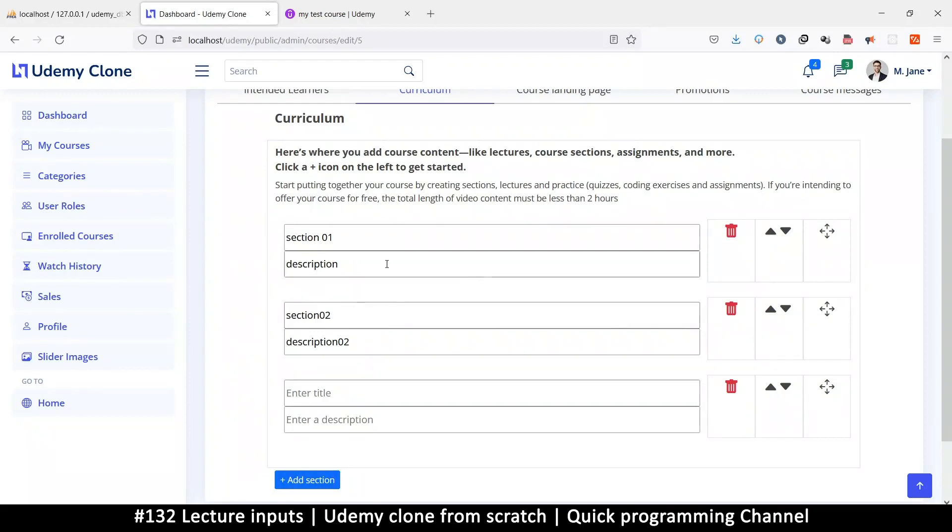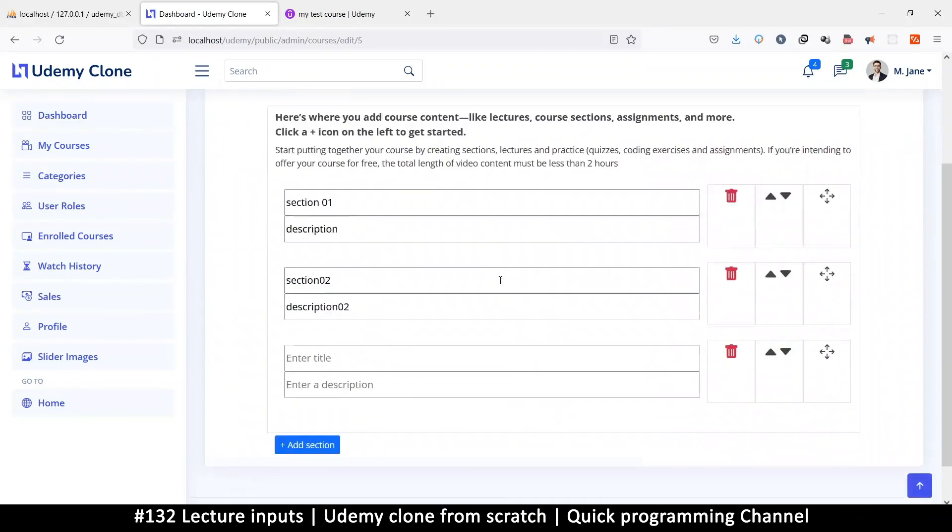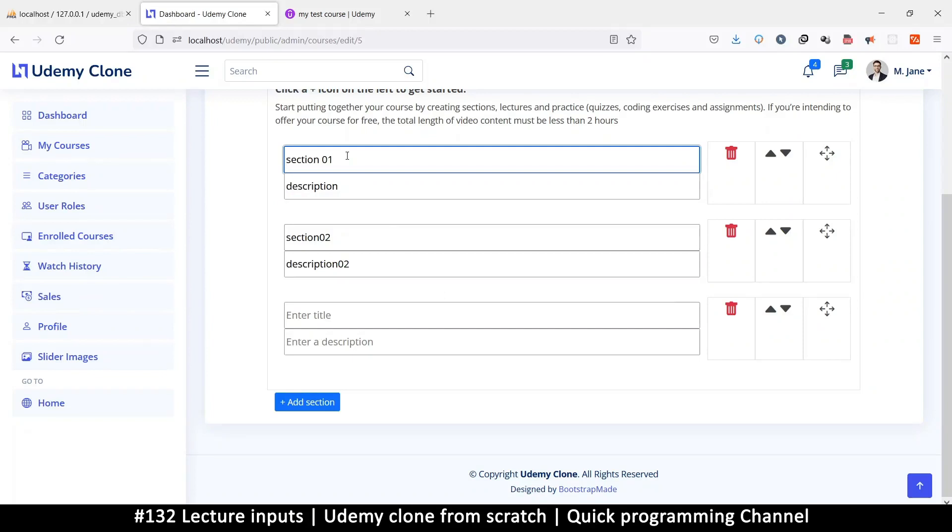Once we can add lectures, it means we are pretty much done with editing courses. Then we can make the view page where somebody can actually view a course, then we can proceed to the course application.